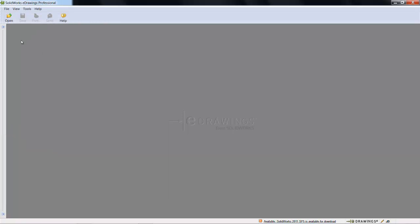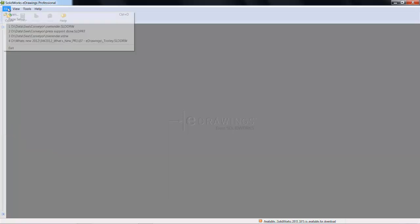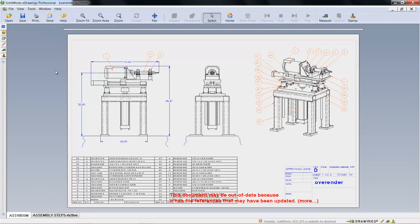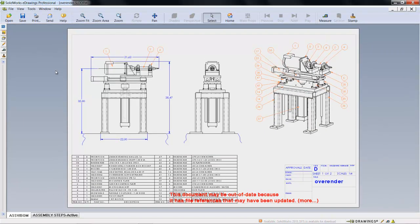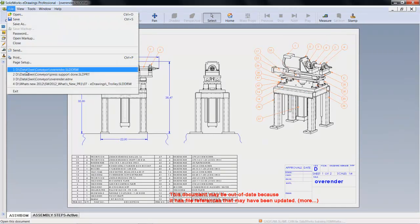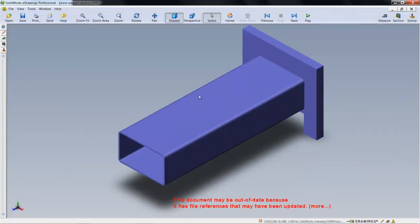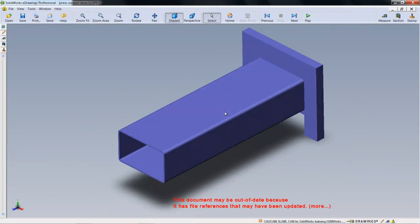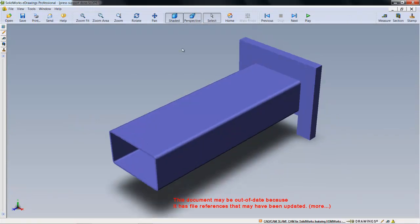Step 3 involves opening a specific 3D file. In my case here, this is a drawing — it doesn't work. You will need to open a part or an assembly file, such as this, and ensure that Perspective has been turned on. These are the three steps to enable stereoscopic 3D support functionality on the e-drawings viewer.